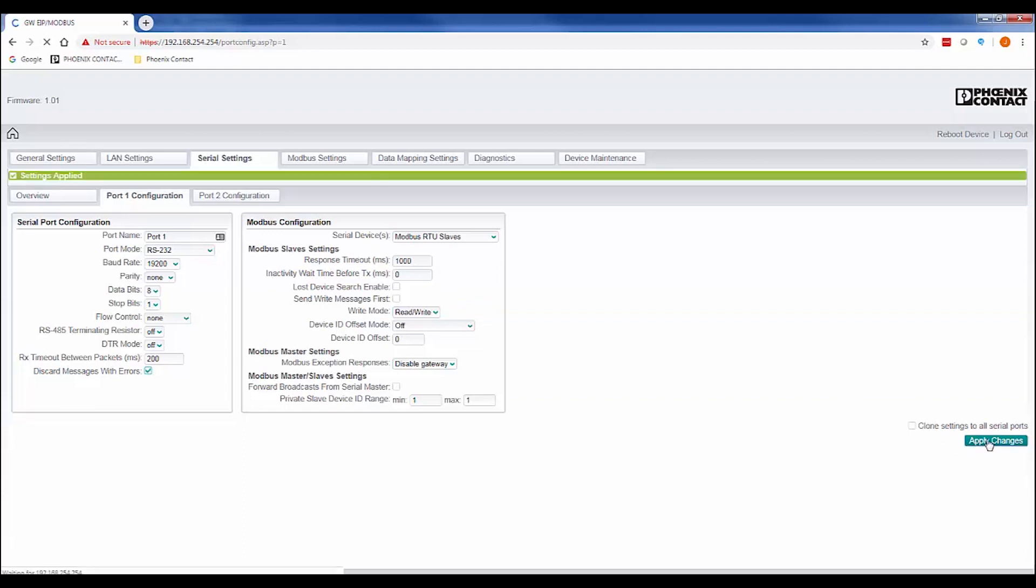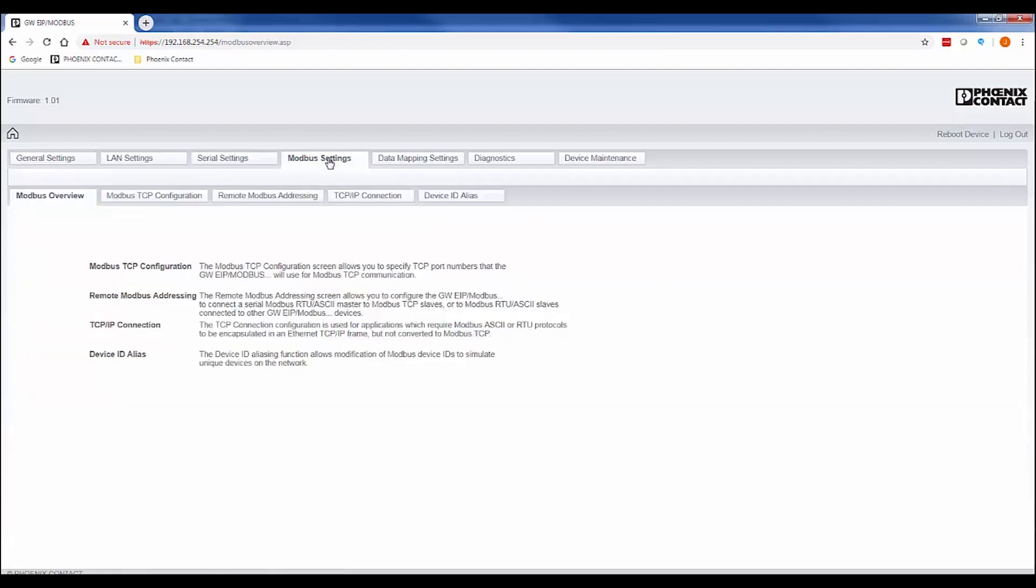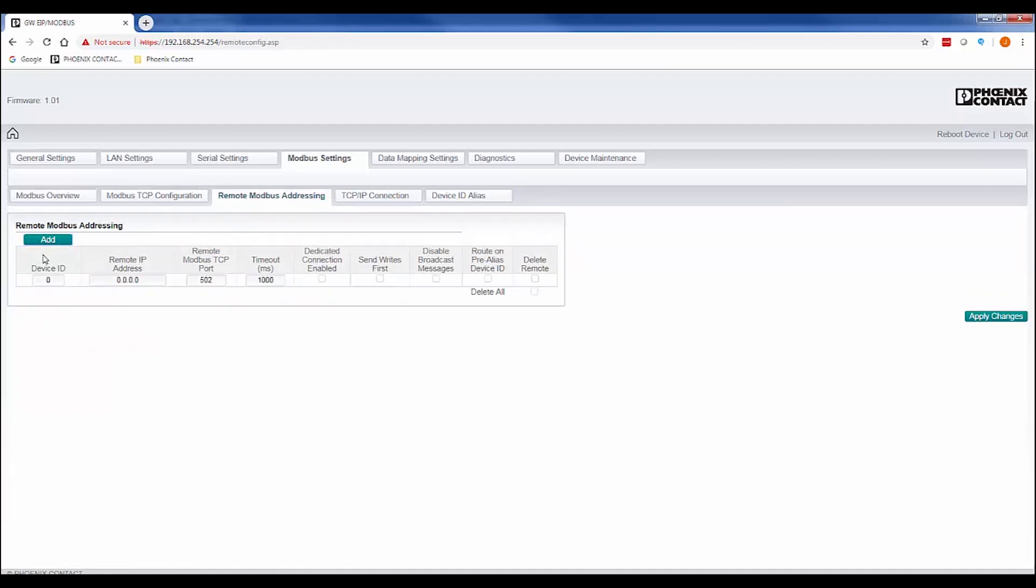This completes the configuration for your Modbus RTU device. Click the Apply Changes button and move on to set up the Modbus TCP communications to our second slave. Select Modbus settings, then the Remote Modbus Addressing tab. Click the Add button and enter the device ID that will be associated with your Modbus calls. For this example, we'll enter 3 and then enter the IP address of the Modbus TCP device we want to gather data from, then click the Apply Changes button.